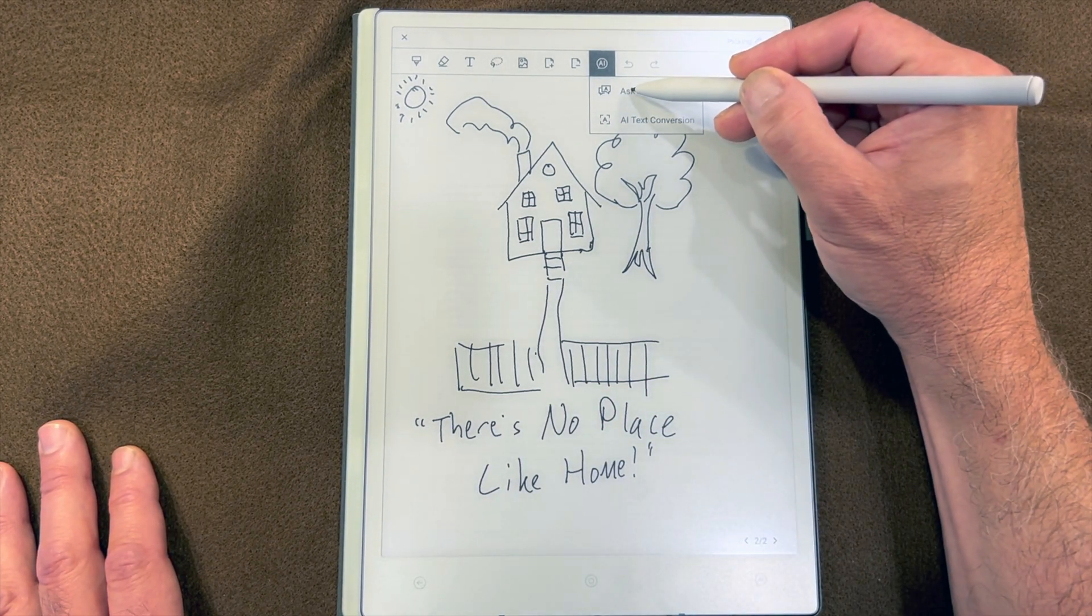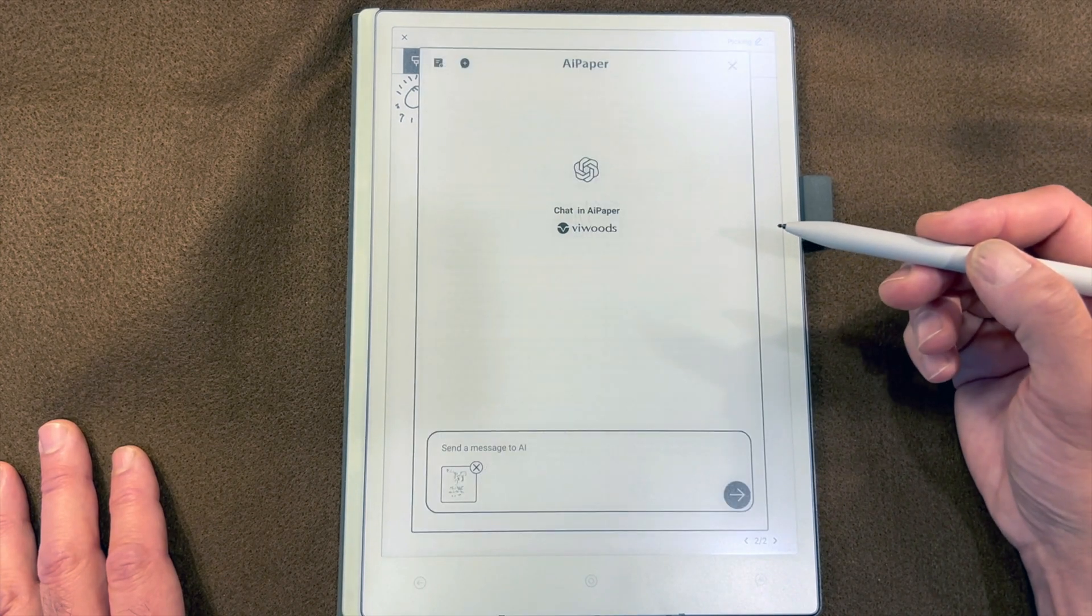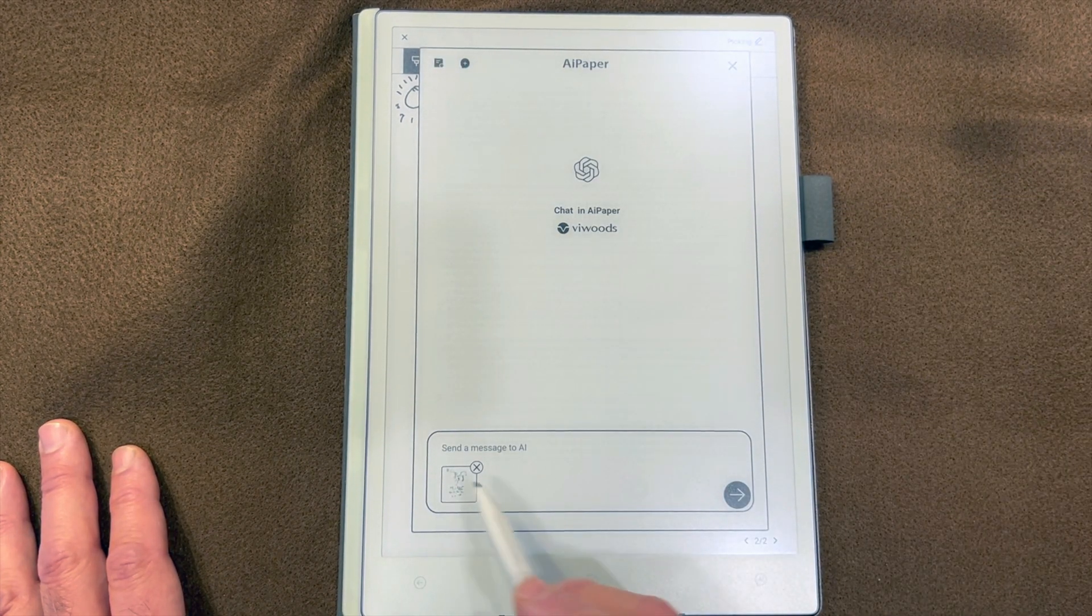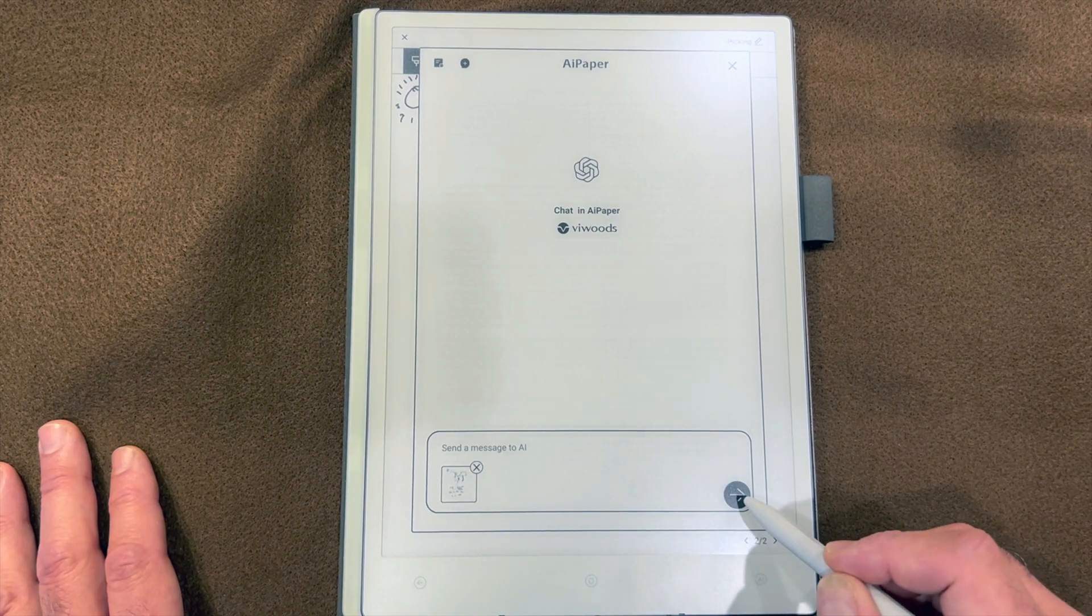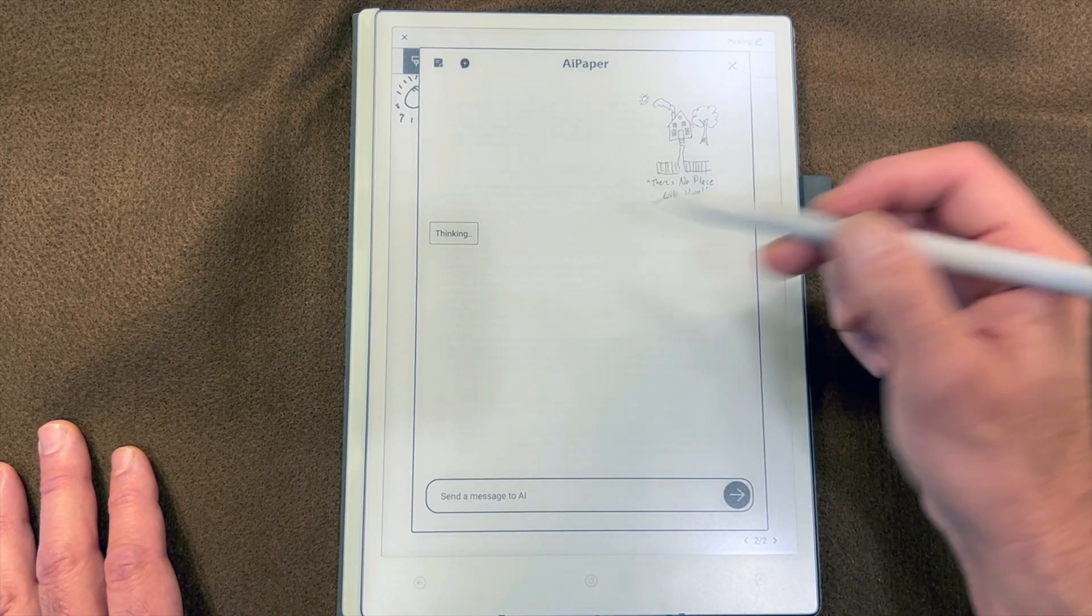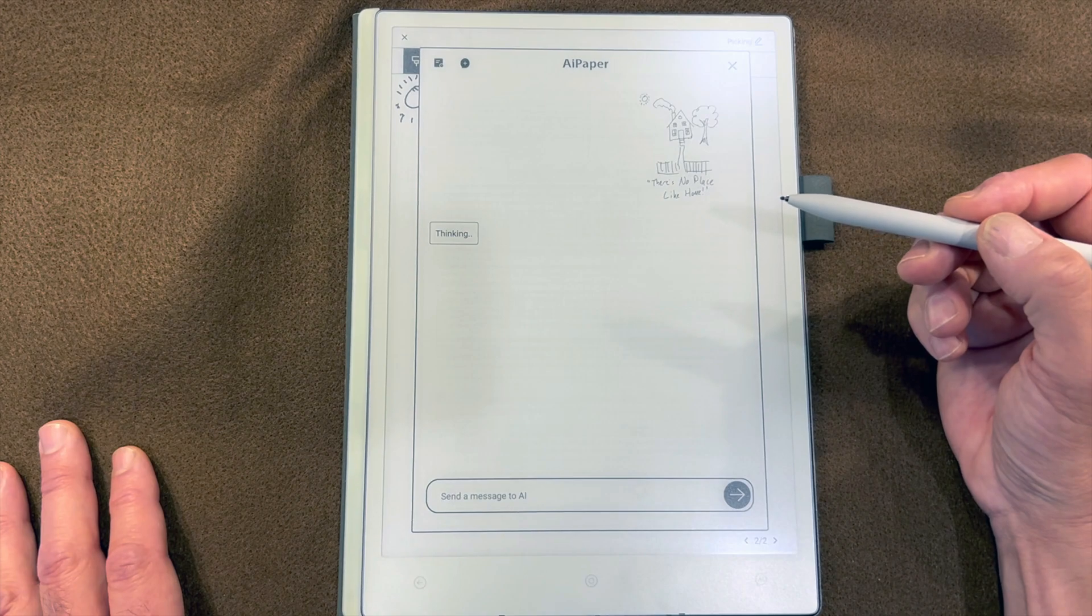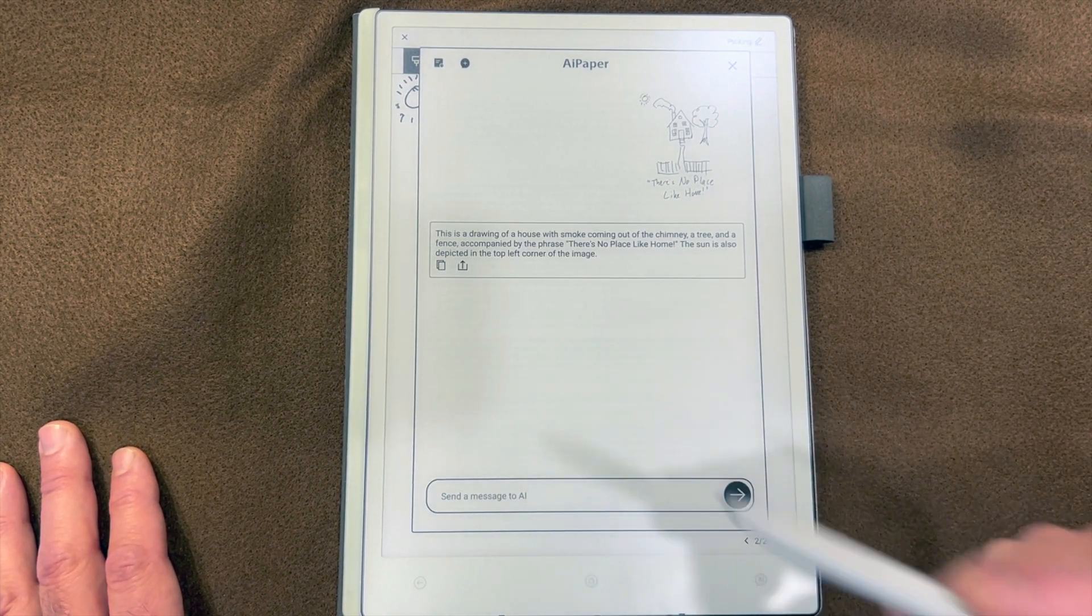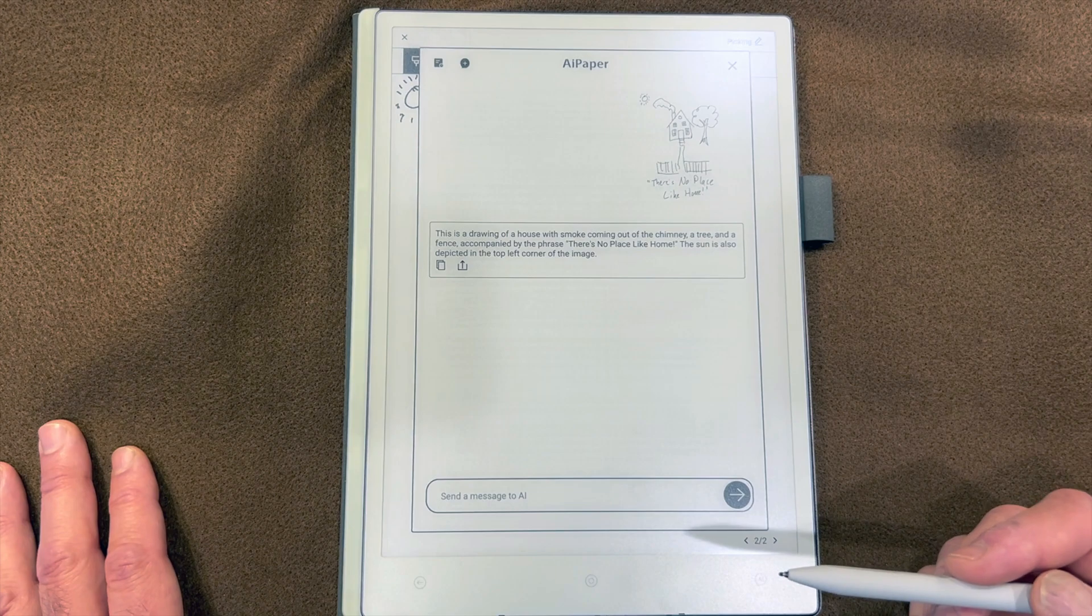What you'll see is there's a little thumbnail of the entire page that we can send to the AI. It will think about it and come back with a description of what's in that drawing.